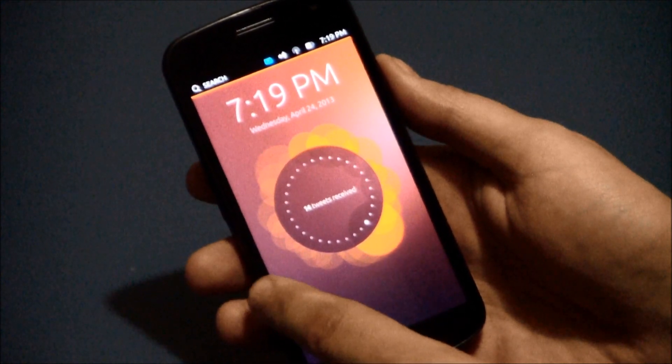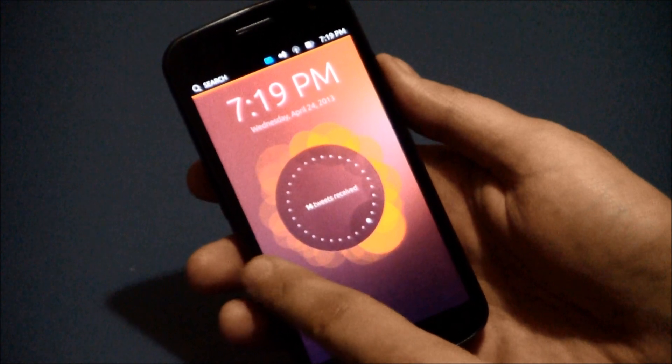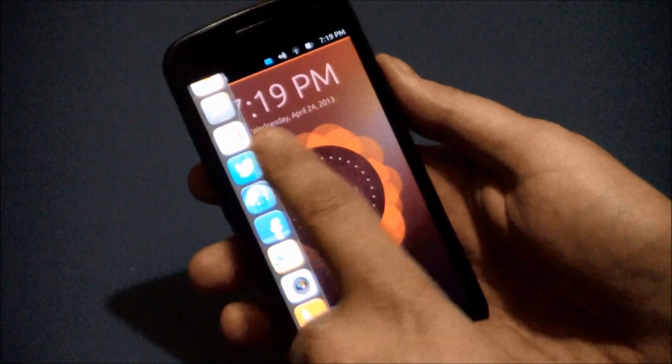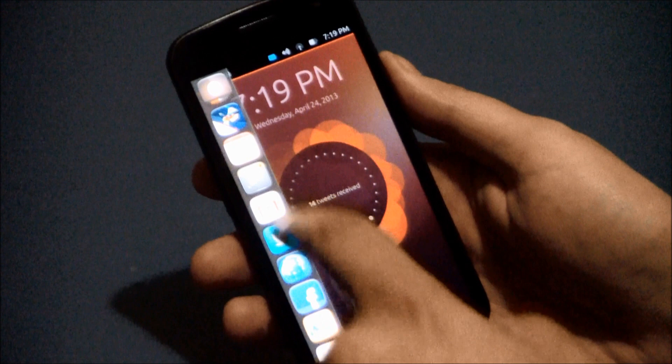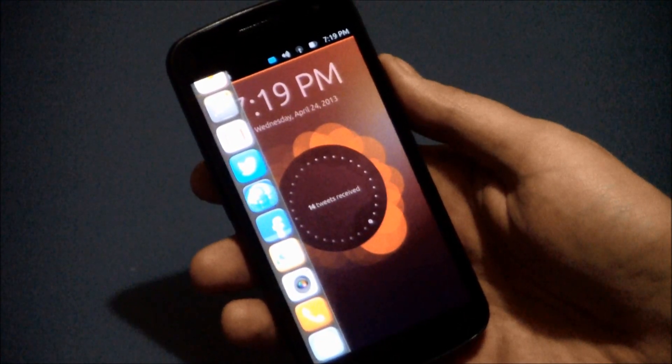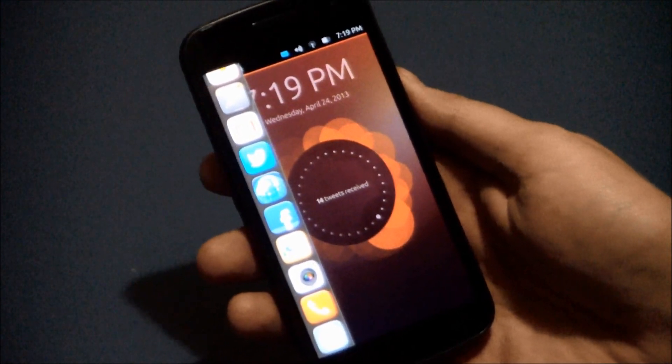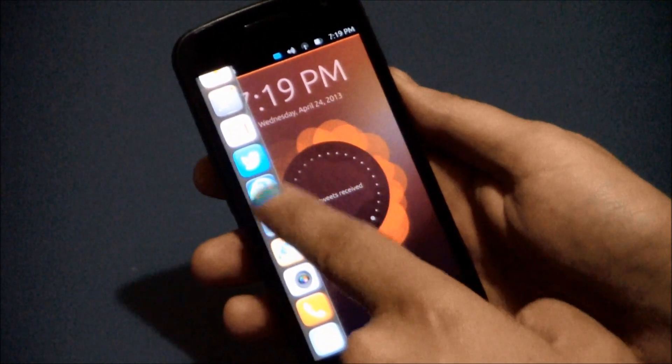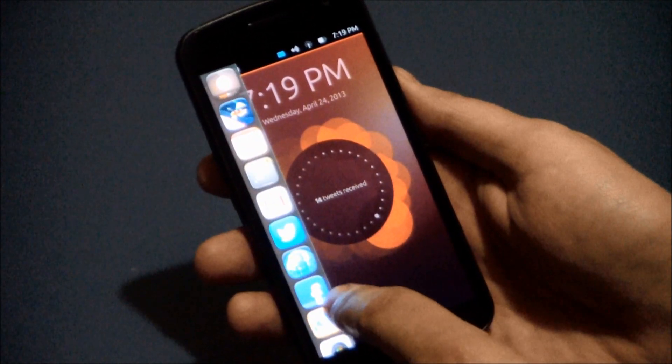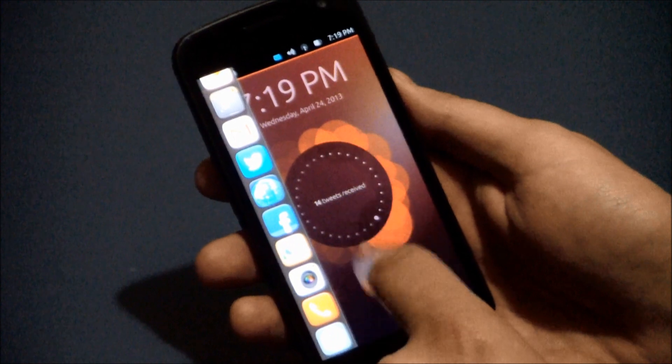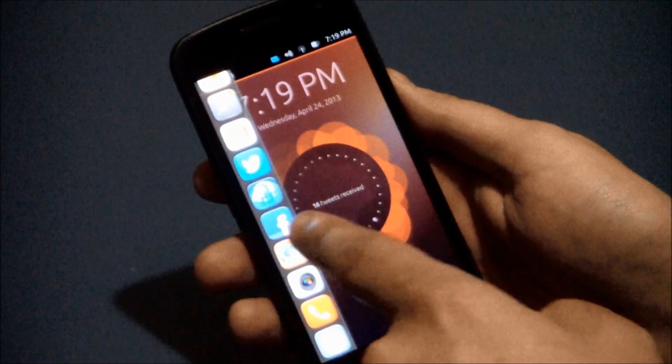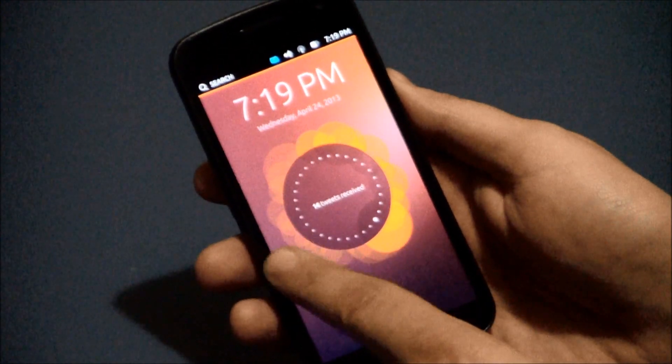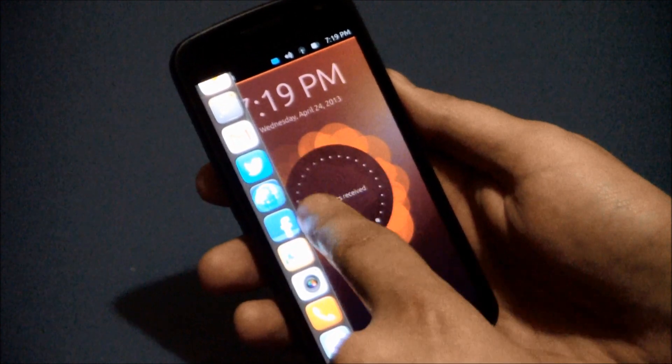Really no buttons, a lot of swiping, but no physical buttons for this operating system, just gestures. So we're going to swipe here. This is the Ubuntu Unity bar off to the side. If you have Ubuntu, you're familiar with this.